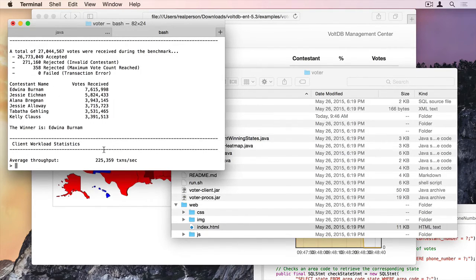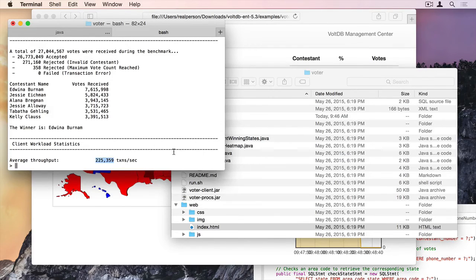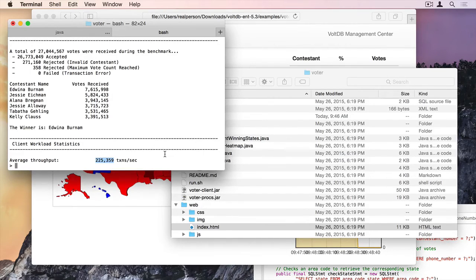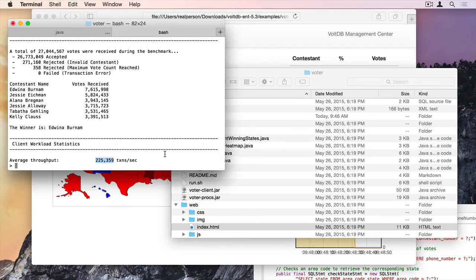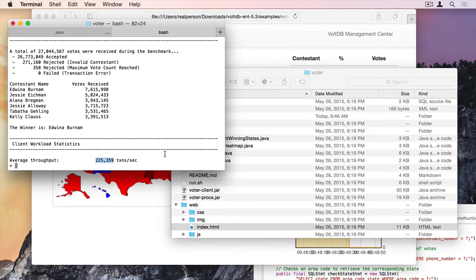Edwina Burnham won. And on this laptop here, with a synchronous disk durability, I was doing 225,000 transactions per second. Alright, thank you very much.